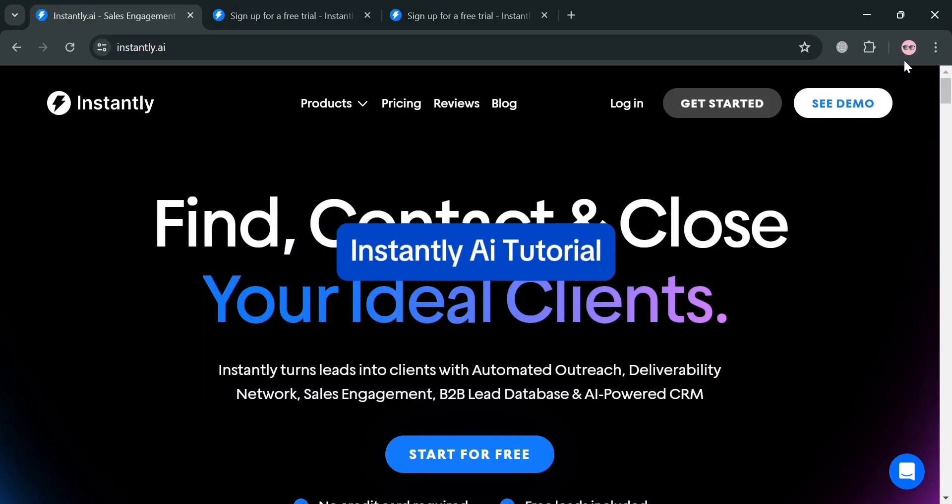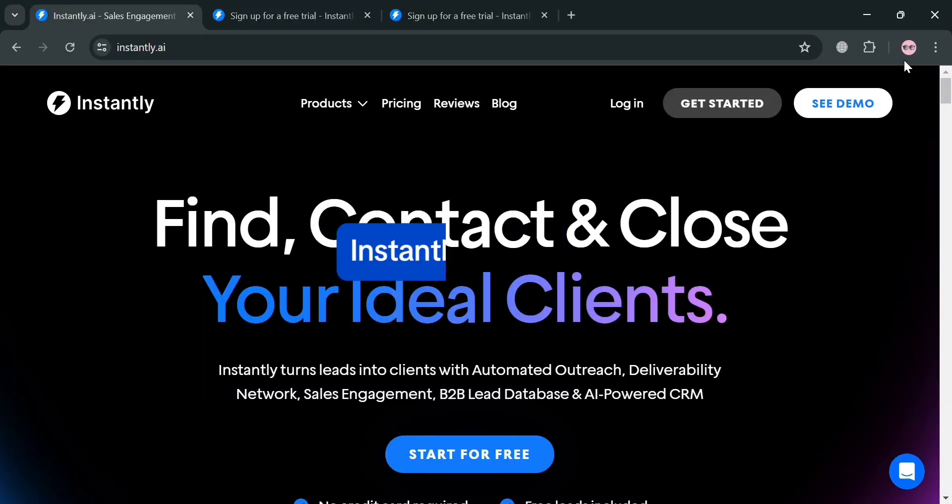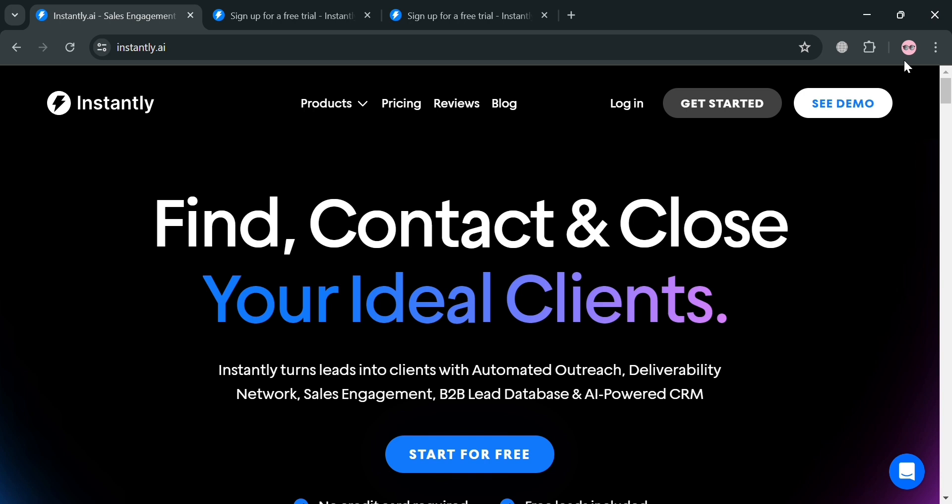Instantly AI Tutorial. Hello and welcome to our channel. On this video, I'm going to show you how you can use Instantly AI. So please watch till the end to properly understand the tutorial.